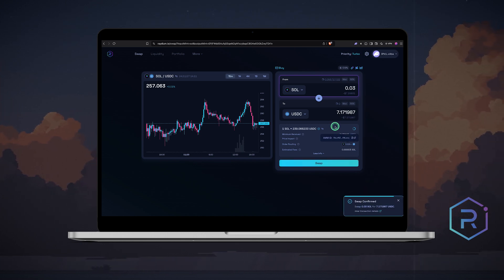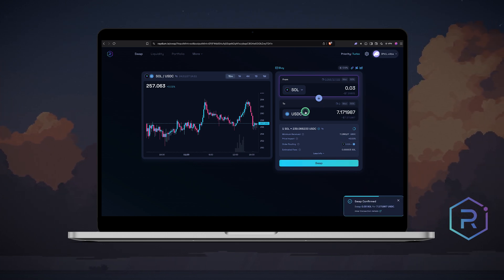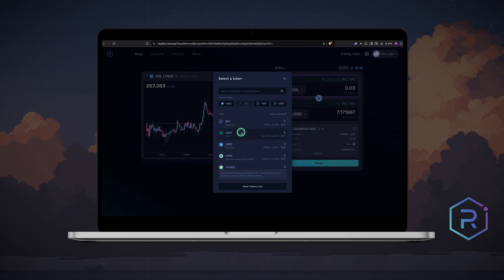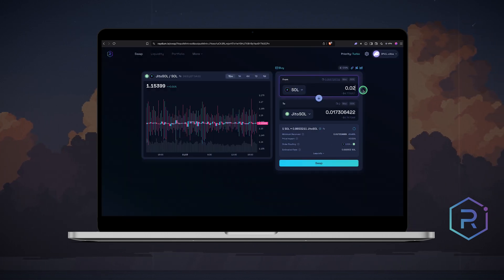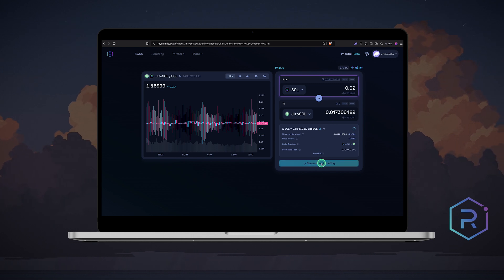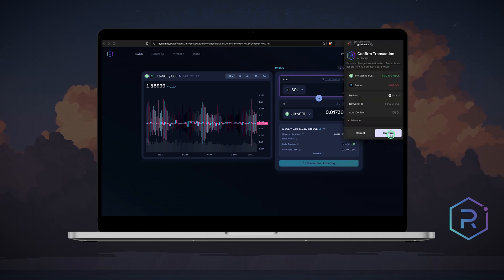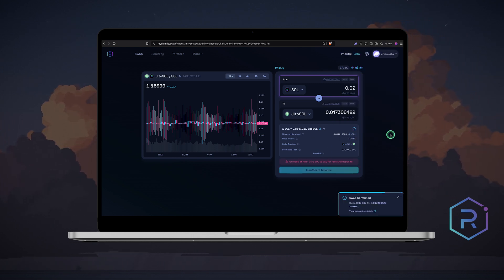Now let's try swapping Sol for JITO SOL. Select the coins, enter the amount, check the rates and hit swap. Confirm the transaction and your updated balance will show in Phantom wallet.